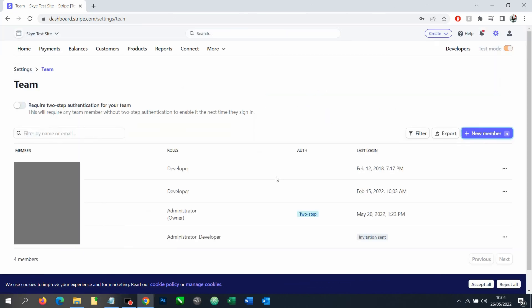Once we send the invite, it'll send an email to that user, allowing them to then create an account and log in with the access that you've granted. Hopefully you find this video helpful.